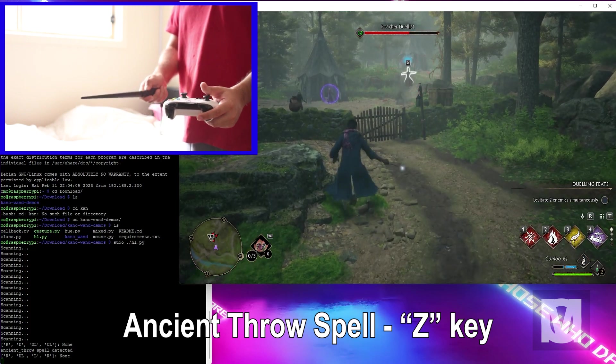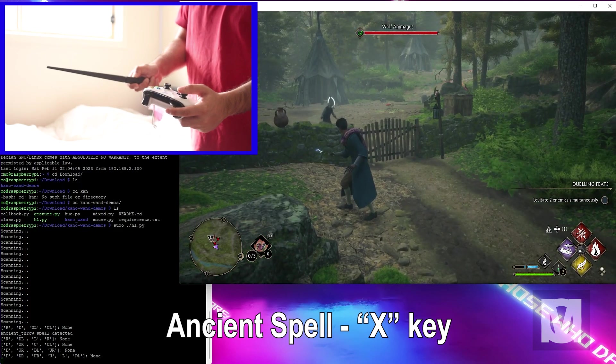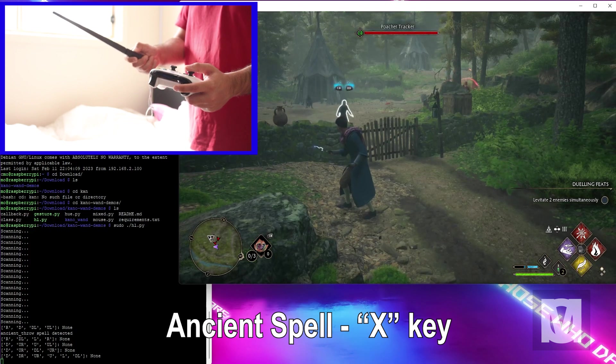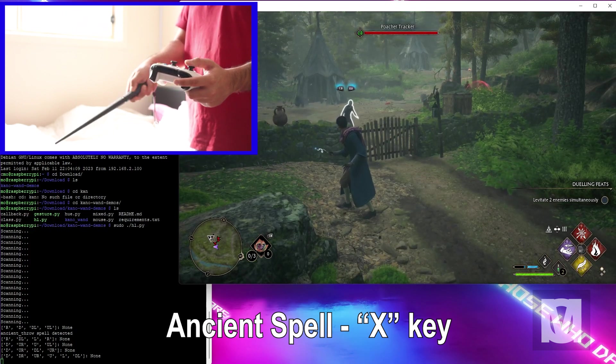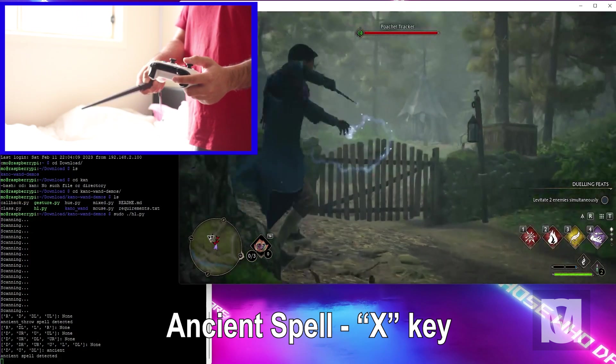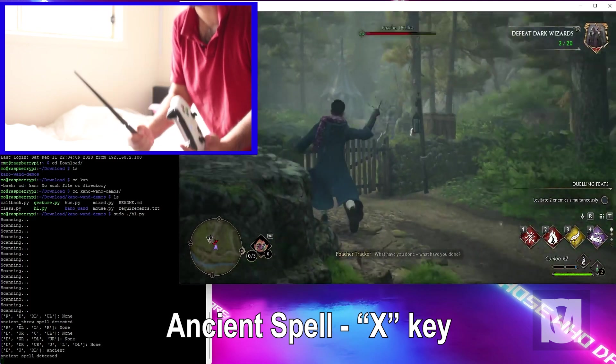Ancient throw, down right up, down left. Down right up, down left. Yes, got it! Yes!